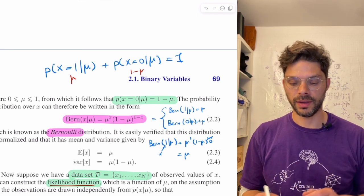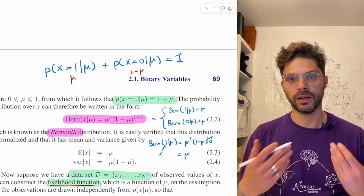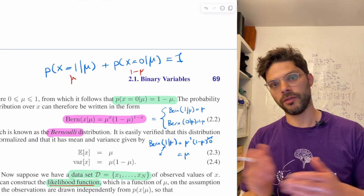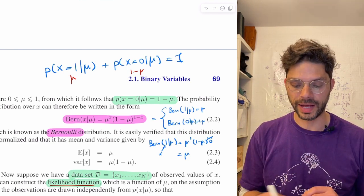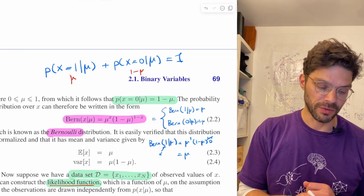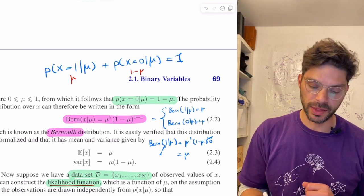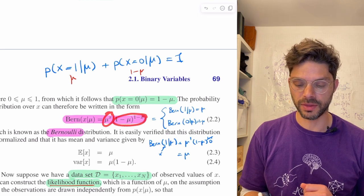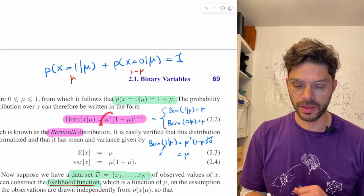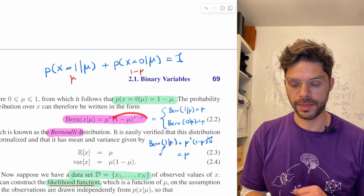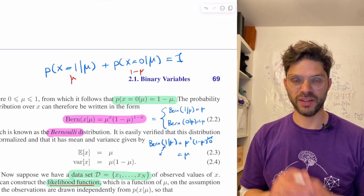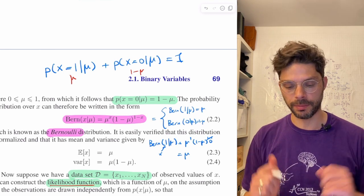You can see it's a compact way of writing the probability — you don't have to handle separate cases for x=1 or x=0, it captures both. Whenever x equals 1, this part is active and the second term becomes 1. When x is 0, the first part becomes 1 and the second term remains.